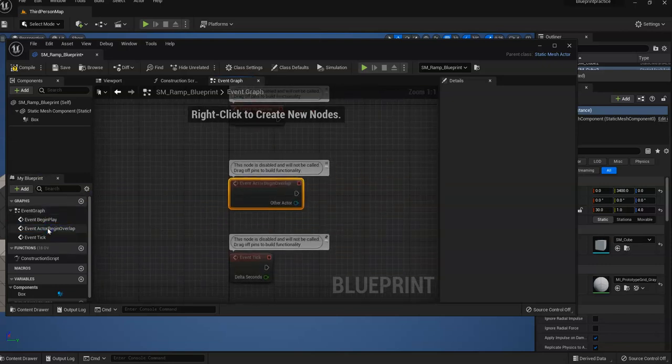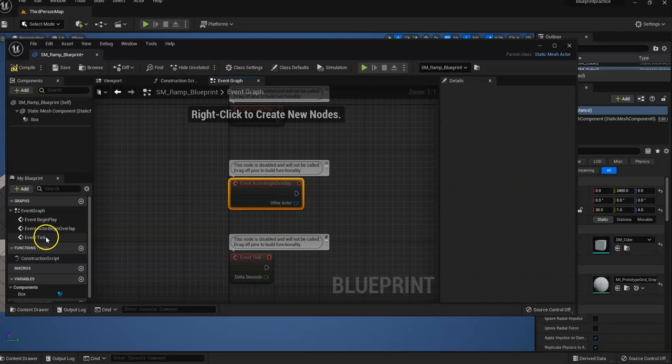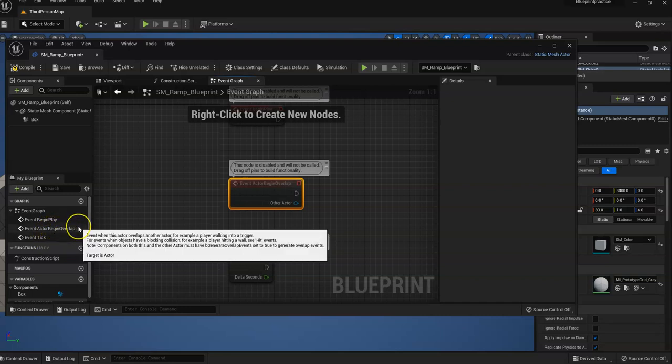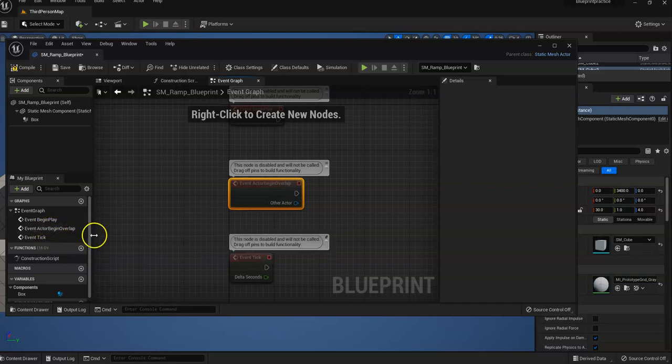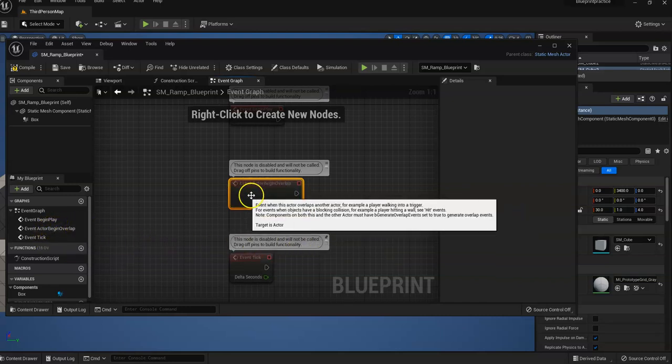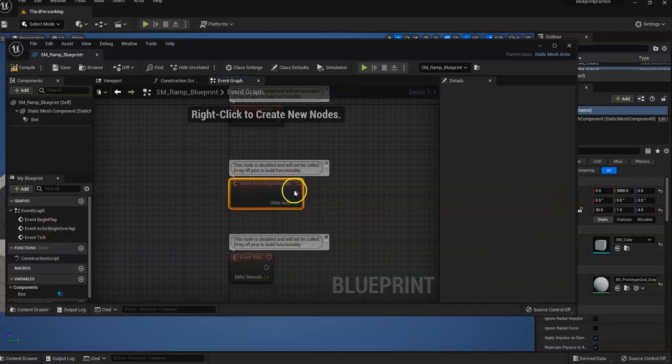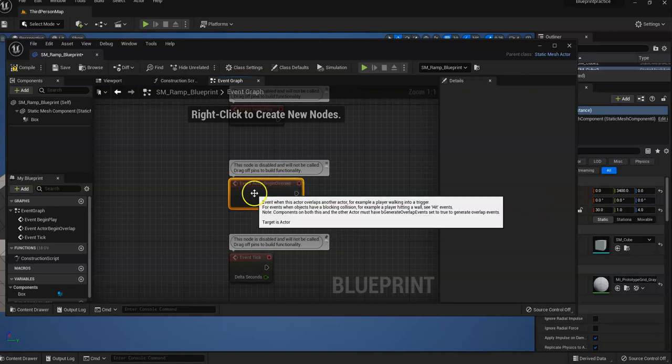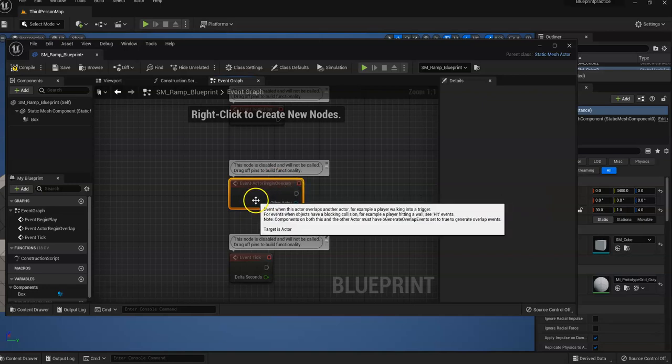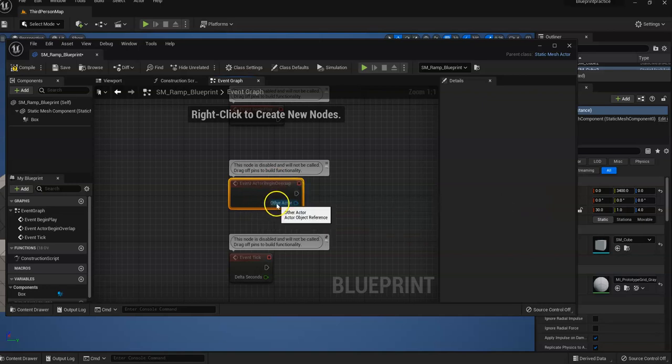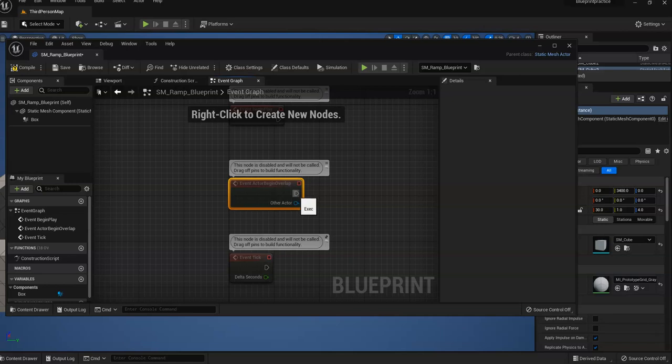What we're going to do is add a text so that when our player touches that hitbox, it's going to say something. So I'm going to grab this little executable. It's like a home plate. Drag it over.